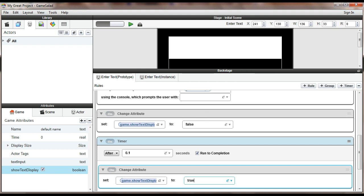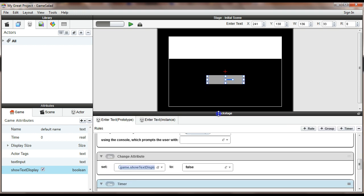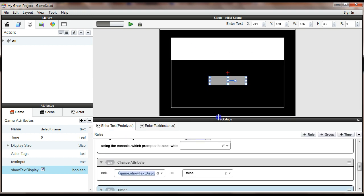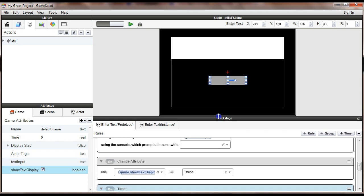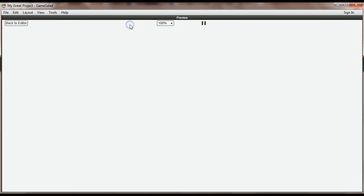So all I'm really doing here is just briefly toggling the display of the text off and back on. And that'll give it the kick in the head it needs so that it displays this correctly. Let's try running the code and see how it works.